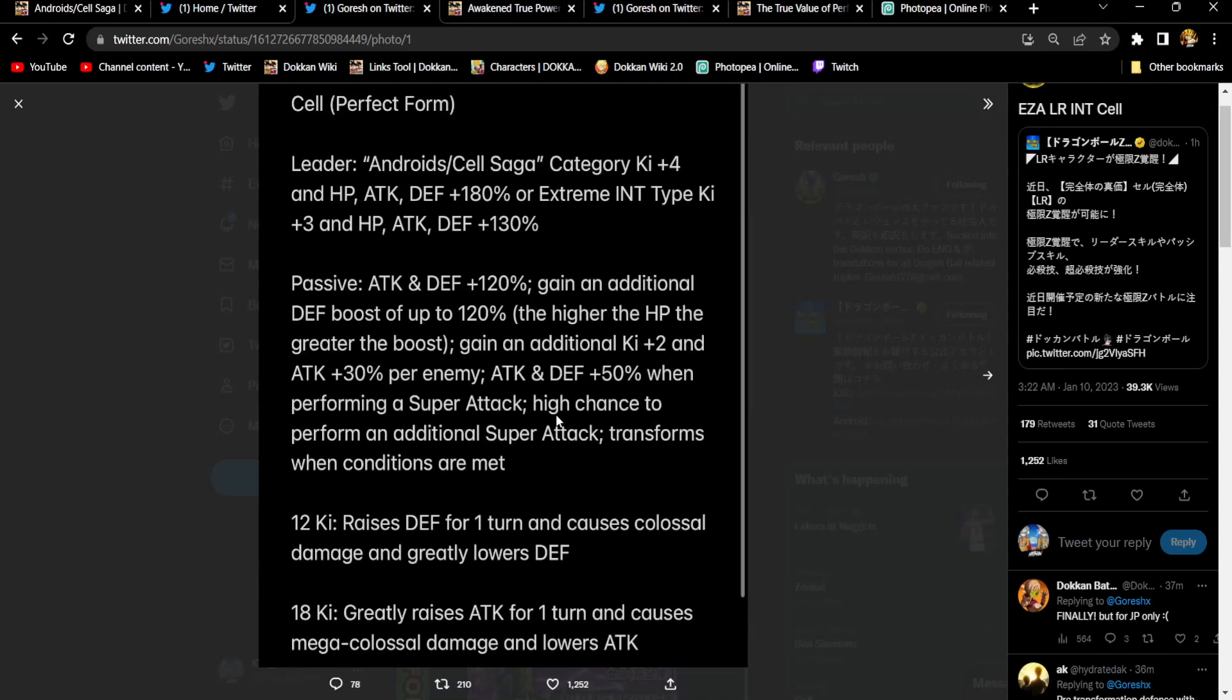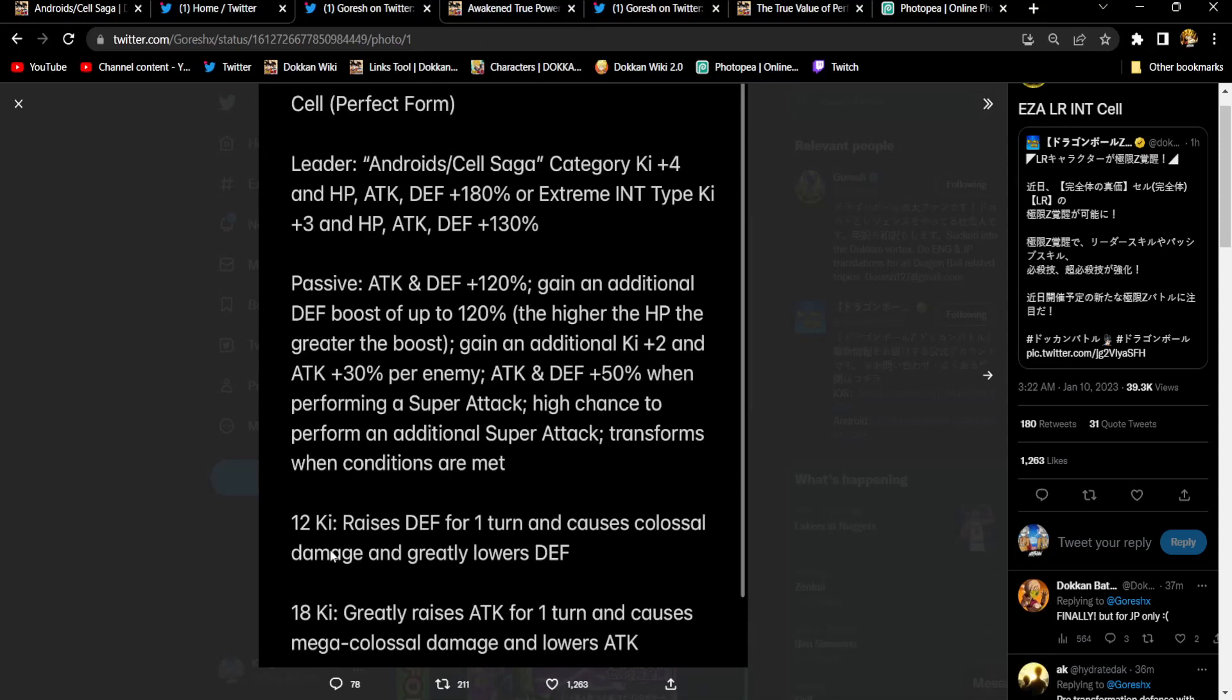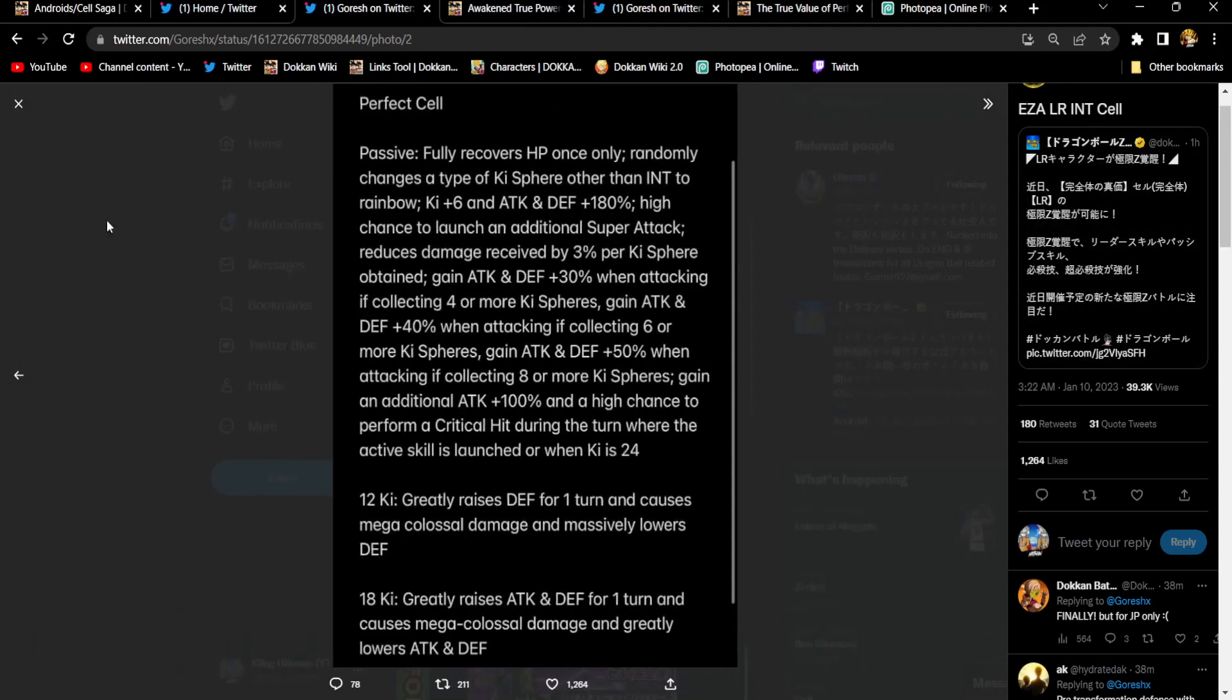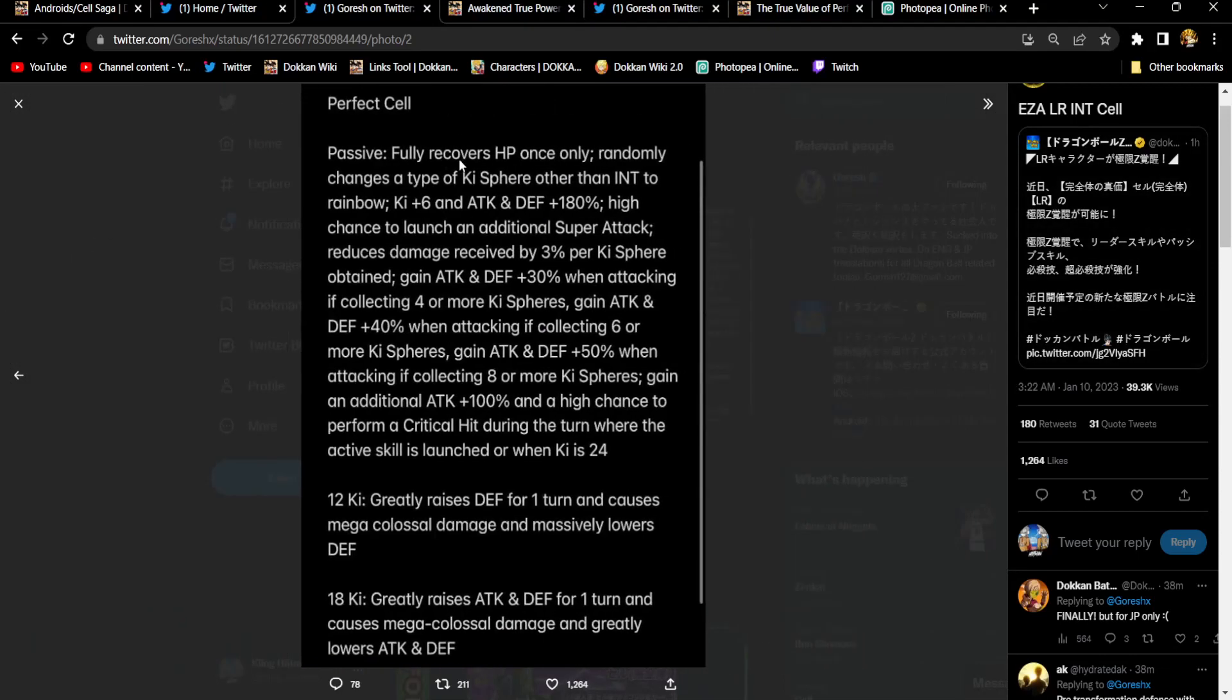Cell's 12 key raises defense for one turn, colossal damage, greatly lowers defense. His 18 key lowers attack now, and greatly raises attack for one turn, causes mega colossal to the enemy. I'm not really bouncing off the walls, because I don't see Cell being at like 7-800k defense. Am I tripping? I mean, let's say he's at like 80% HP. 50% defense when supering. He's raising. It really is based on that additional he does. I like it. I think that's a nice, that's kind of random. I didn't think they'd want Cell to be doing additionals. That never felt like his M.O., if that makes sense. So, it's very nice to see.